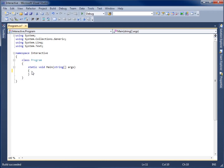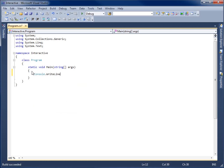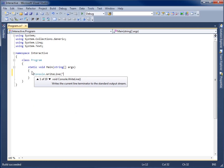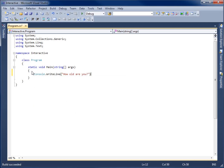I'm going to begin my application by prompting the user to enter some information into our program. What we're going to use is Console.WriteLine, and I'm going to write a question for the user to answer — I'll simply put 'How old are you?' and then close this with our proper syntax for the programming language.